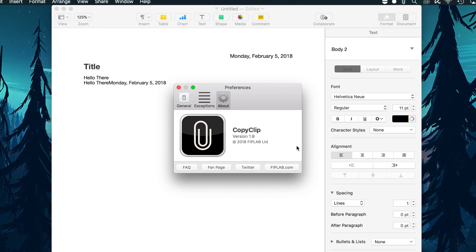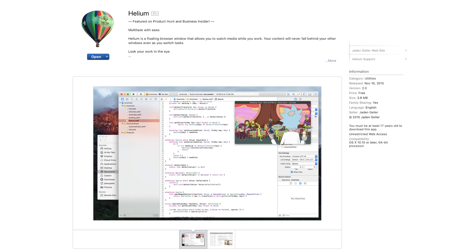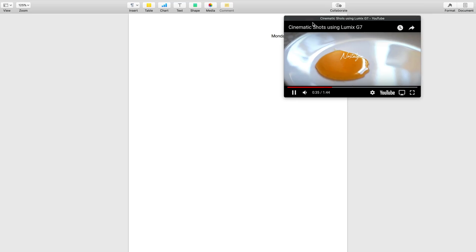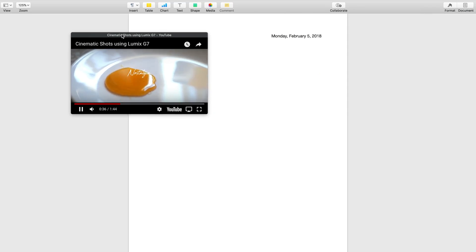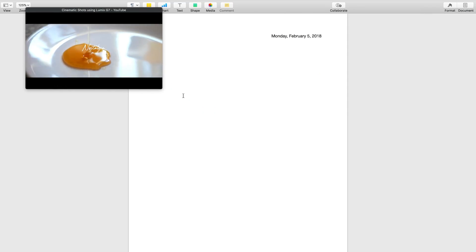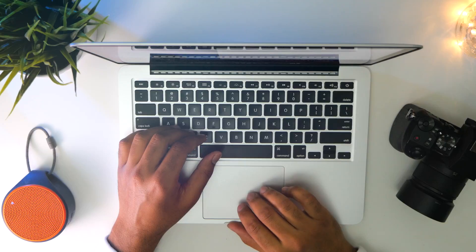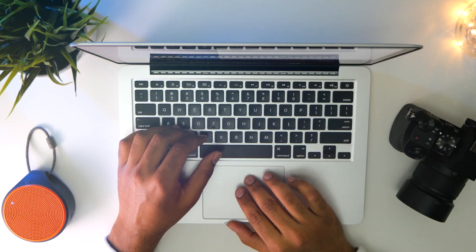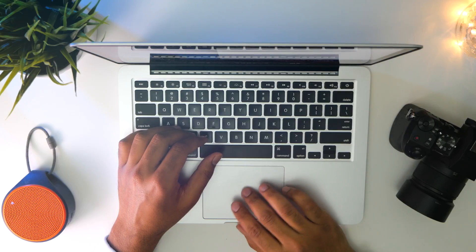And number 3 we have Helium. This app is like a floating web page that stays above whatever app or file you're working on. It is extremely useful if you're following a tutorial or maybe just want to watch a YouTube video while doing something else.